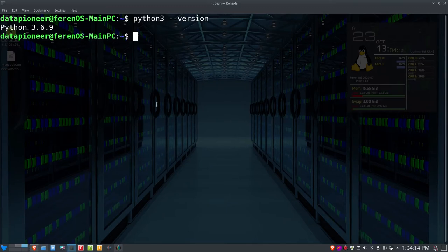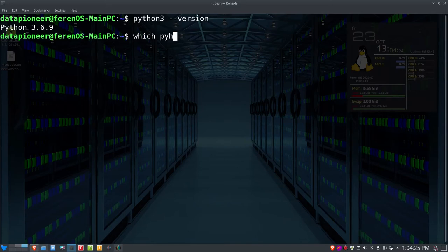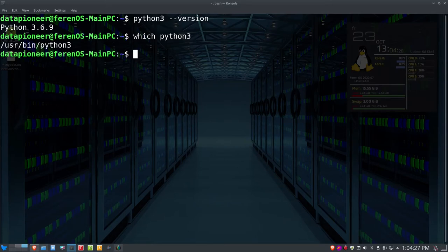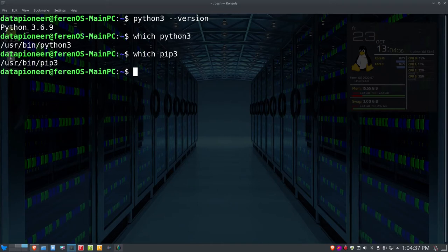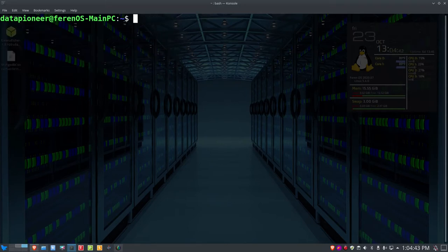For bPytop we need Python 3.6 or higher, so we're good to go. Let me also check where Python 3 is installed by running which python3 — it's at /usr/bin/python3. And running which pip3 shows pip3 is at /usr/bin/pip3 as well.